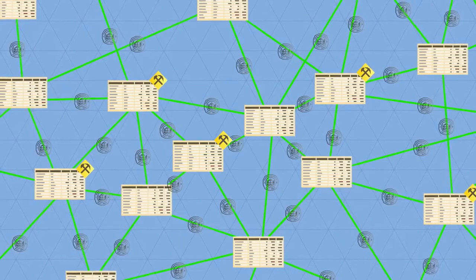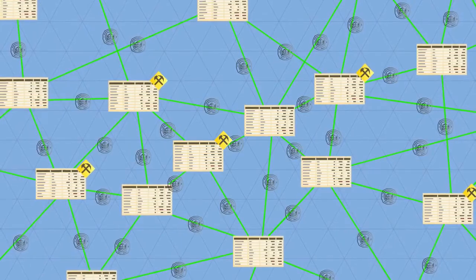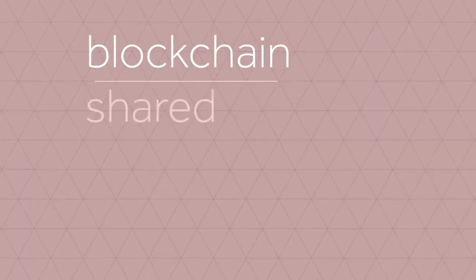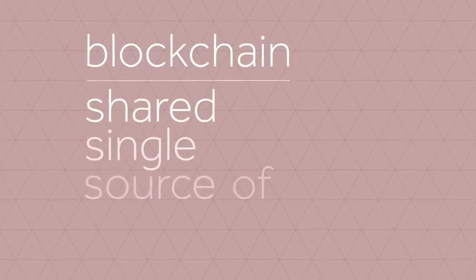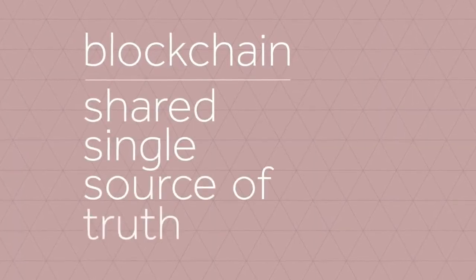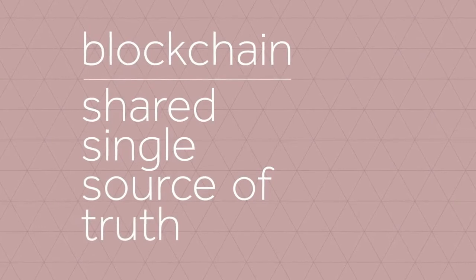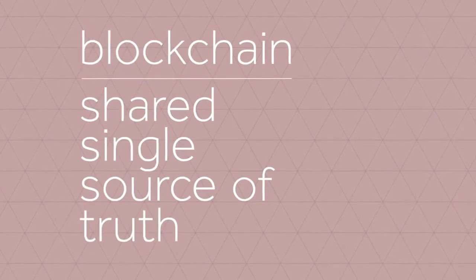This way, everyone has access to a shared single source of truth. This is why we can always trust the blockchain.